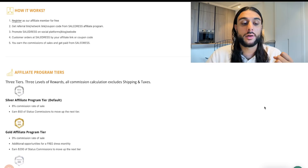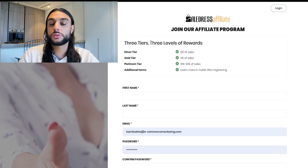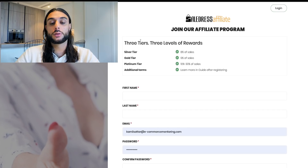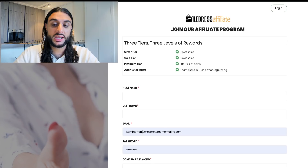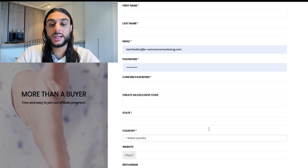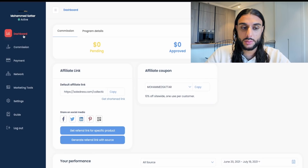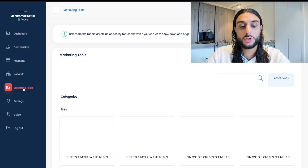The tier system makes you feel more important as you move up. When you click Join Now, it greets you with a page showing three tiers — silver, gold, and platinum — ranging from 8% to 30% commission, which is very enticing. Once you fill out your details and sign up, it takes you to your dashboard where you get your own affiliate link. You can share it to earn commission, and under Marketing Tools, they give you social media posts to help promote the company.